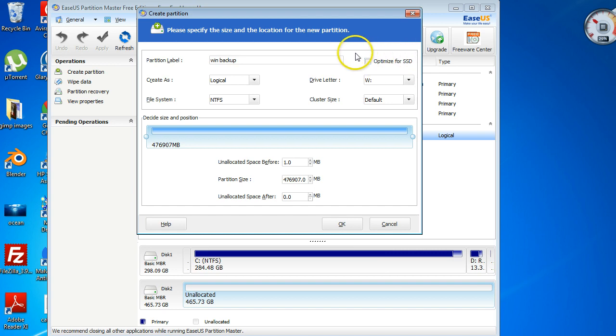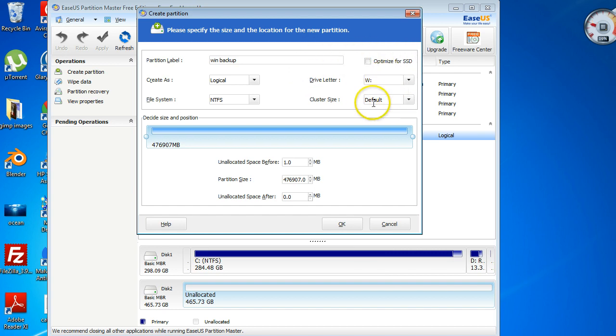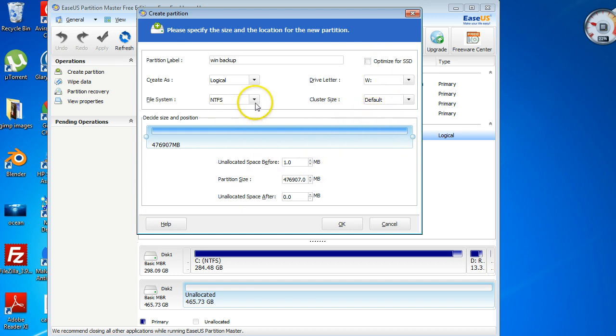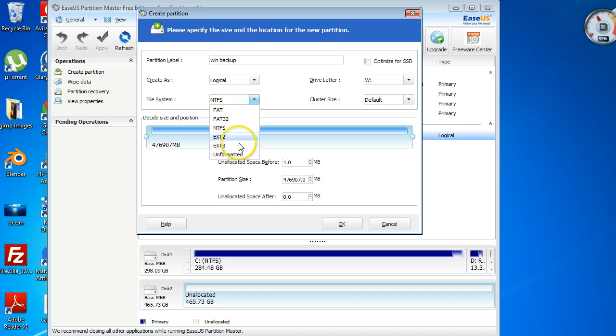If you have a solid state drive, just click on this and it'll optimize it for that. If you've just a standard hard drive, just leave as is. The cluster size is fine. Obviously if you wanted to change this, you can format it to either ext2, ext3. It doesn't have an option for ext4.